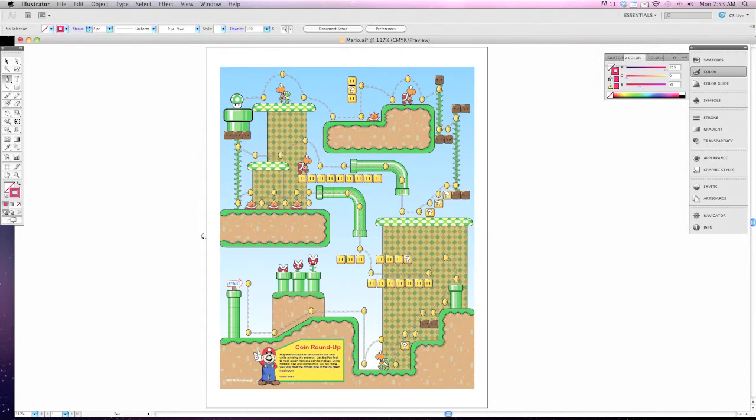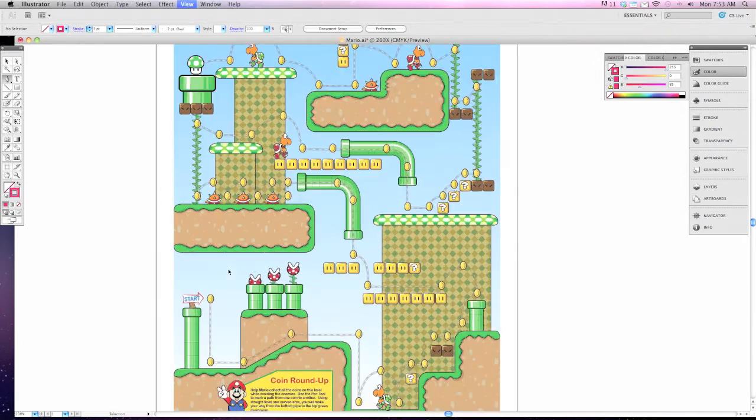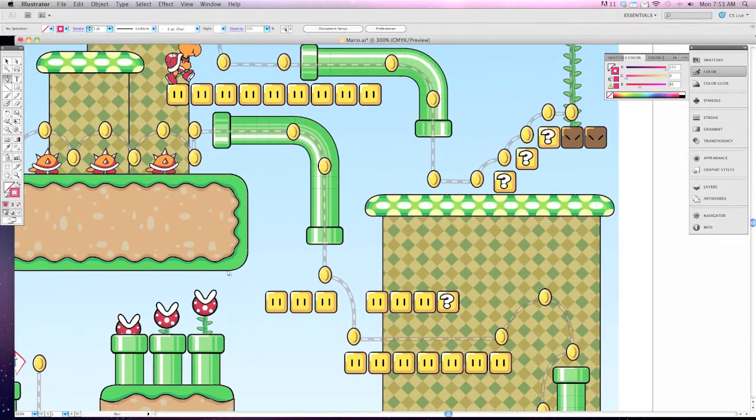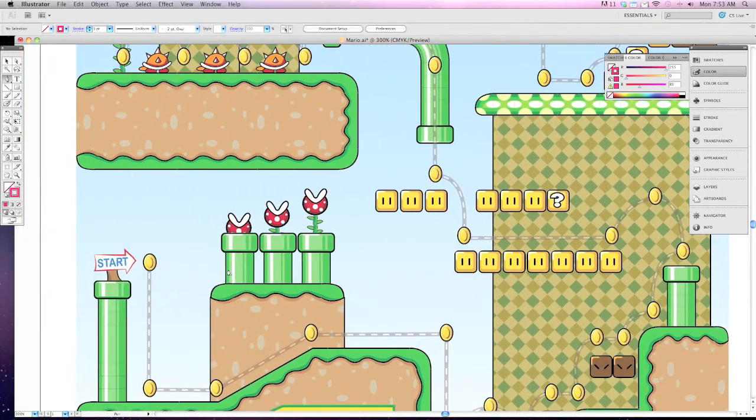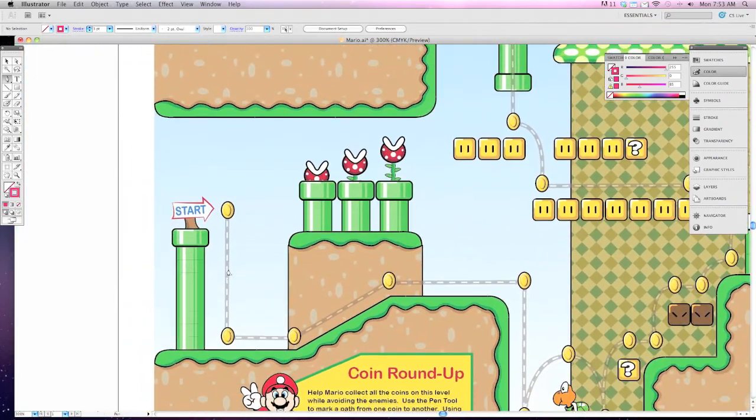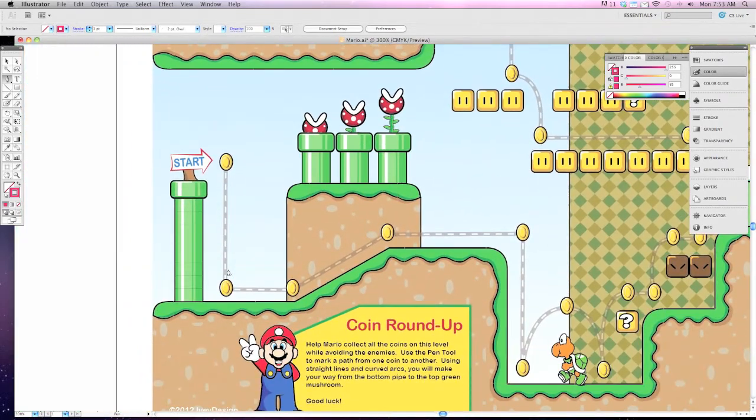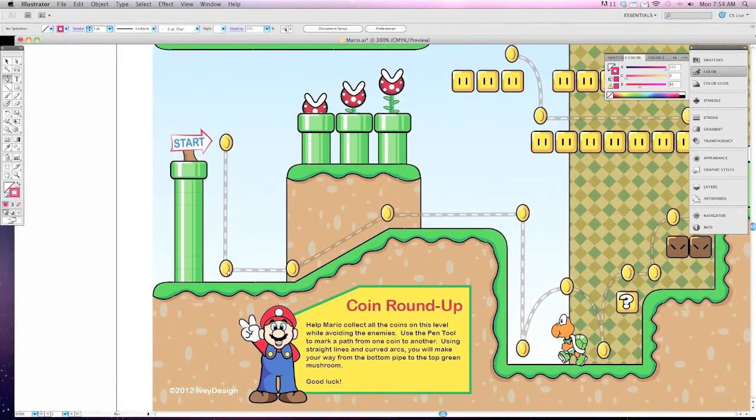So to get started let's zoom in down to the word start at the bottom left hand side of our screen. If you're familiar with Super Mario Brothers you know the look and feel of this design.